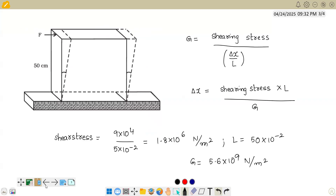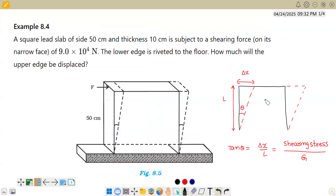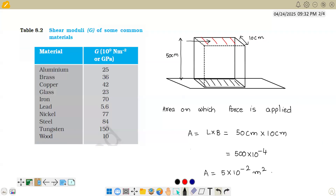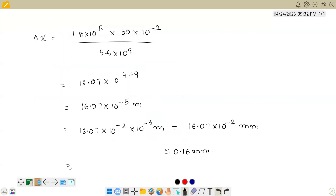The key point is that the G value is obtained from the table provided in this chapter. Shear stress means applying a force parallel to the surface, causing the material to deform sideways. Normal stress is when force is applied perpendicular to the surface. Hope you understood how we solved this problem.